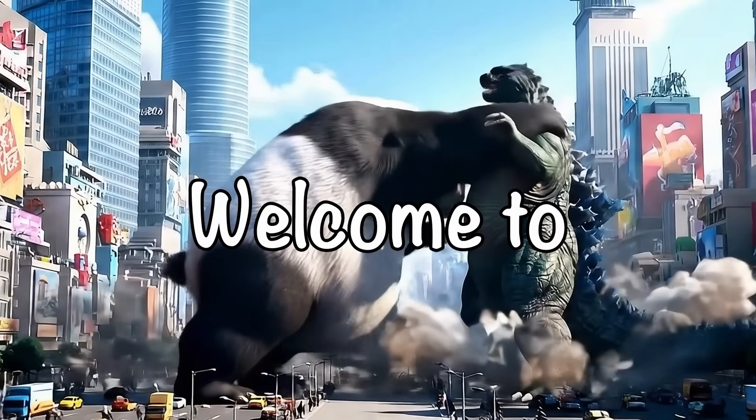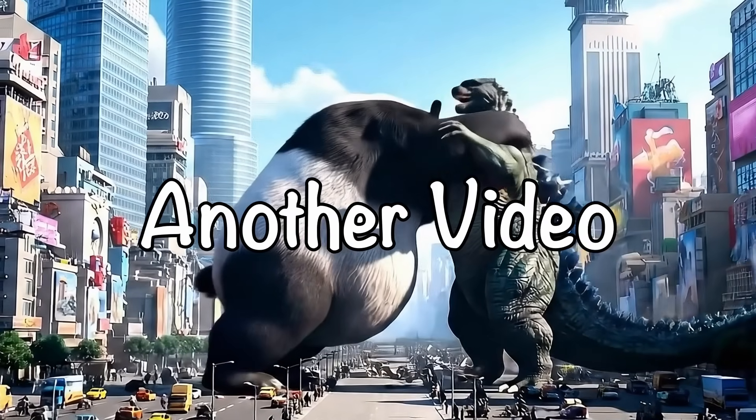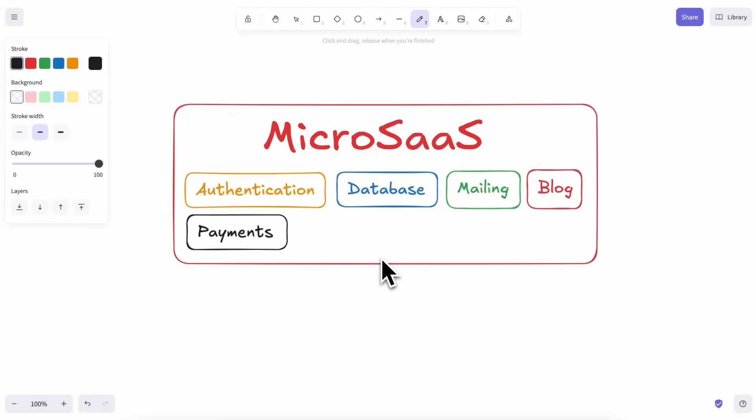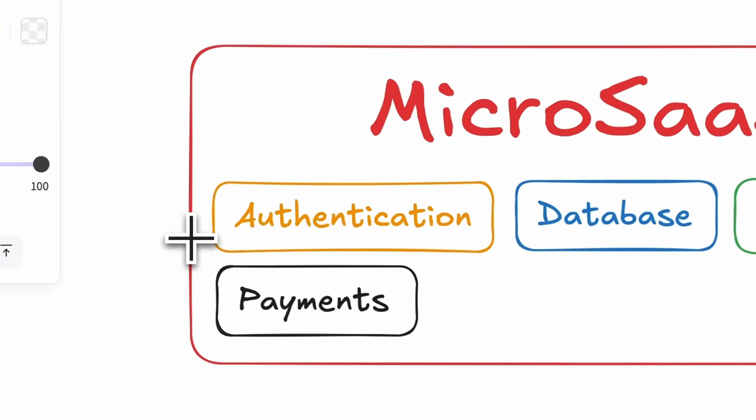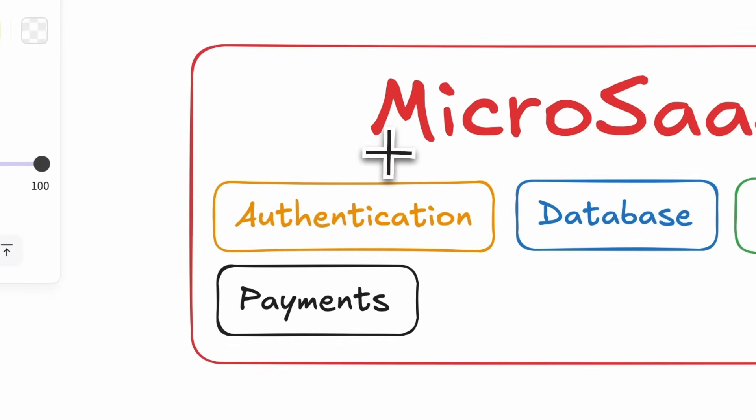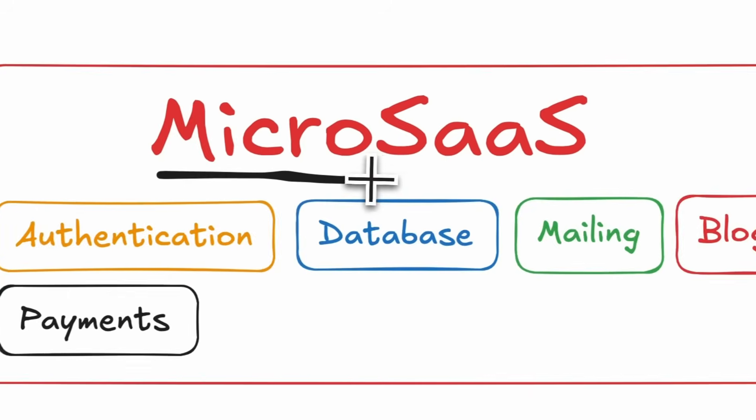Hi, welcome to another video. Creating a micro software as a service, or micro SaaS, can be really hard.